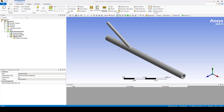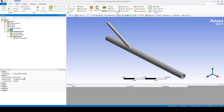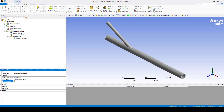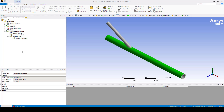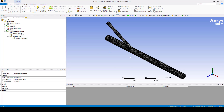Once the geometry is uploaded I am going to create a mesh. I am not going to create a very sophisticated mesh — I'll just change the element size to maybe two millimeters to have a good process here. I will generate the mesh; this should be fast. Here we go — we have a mesh.